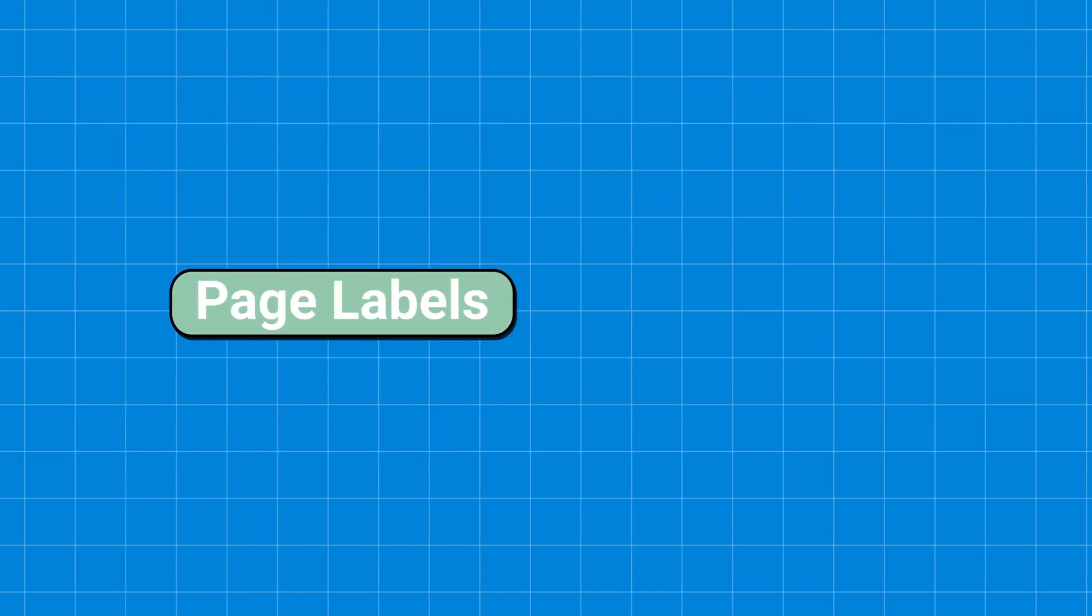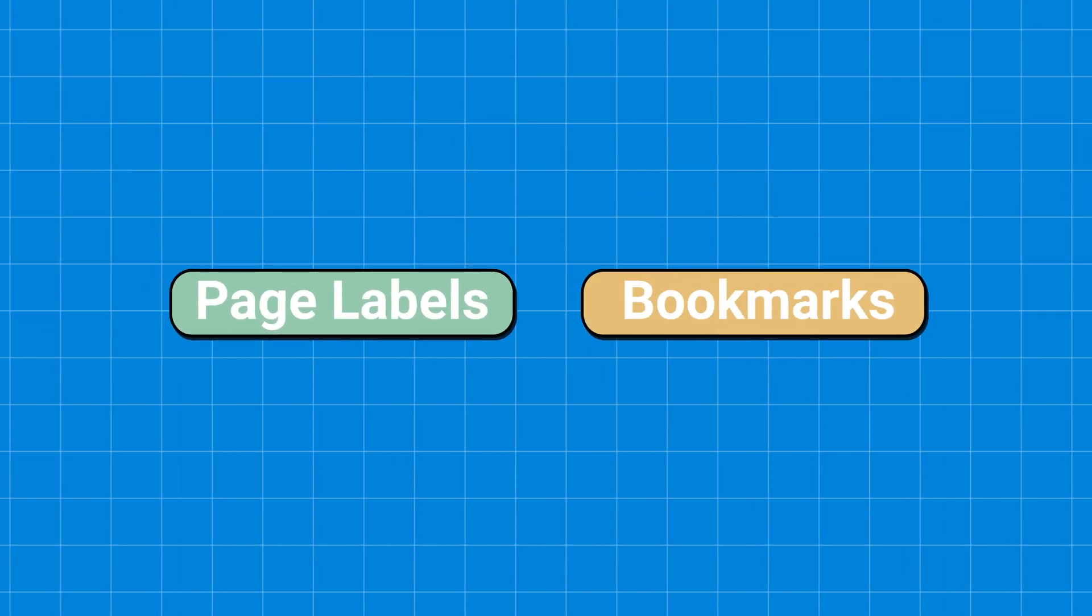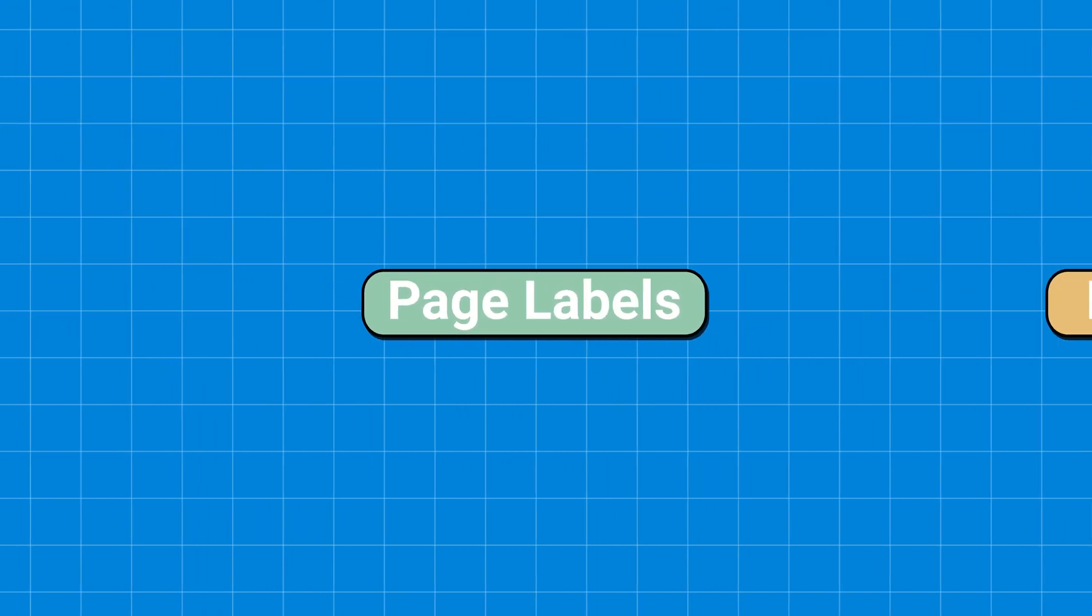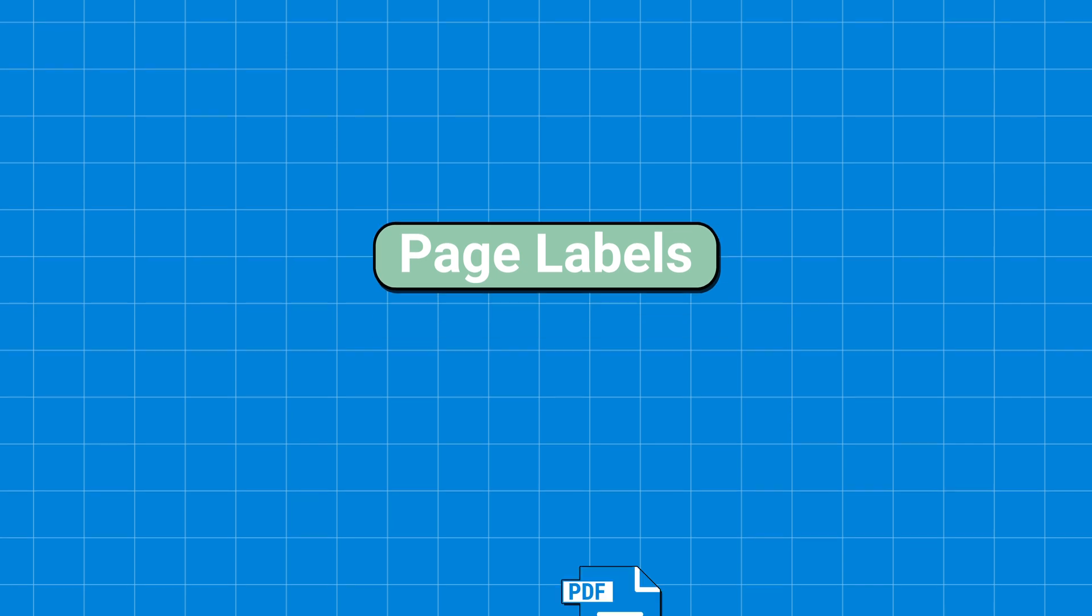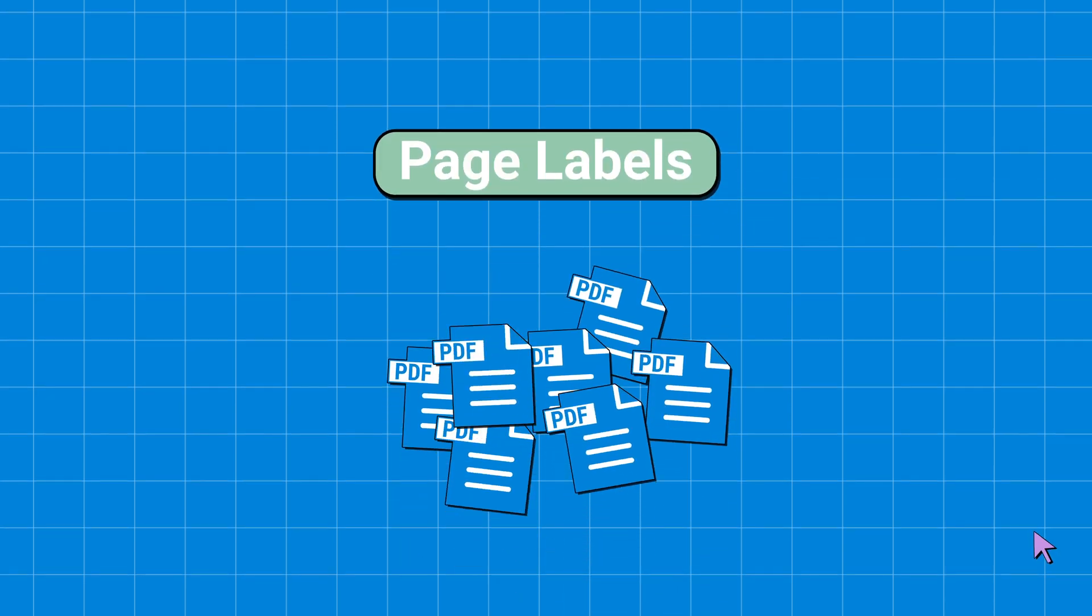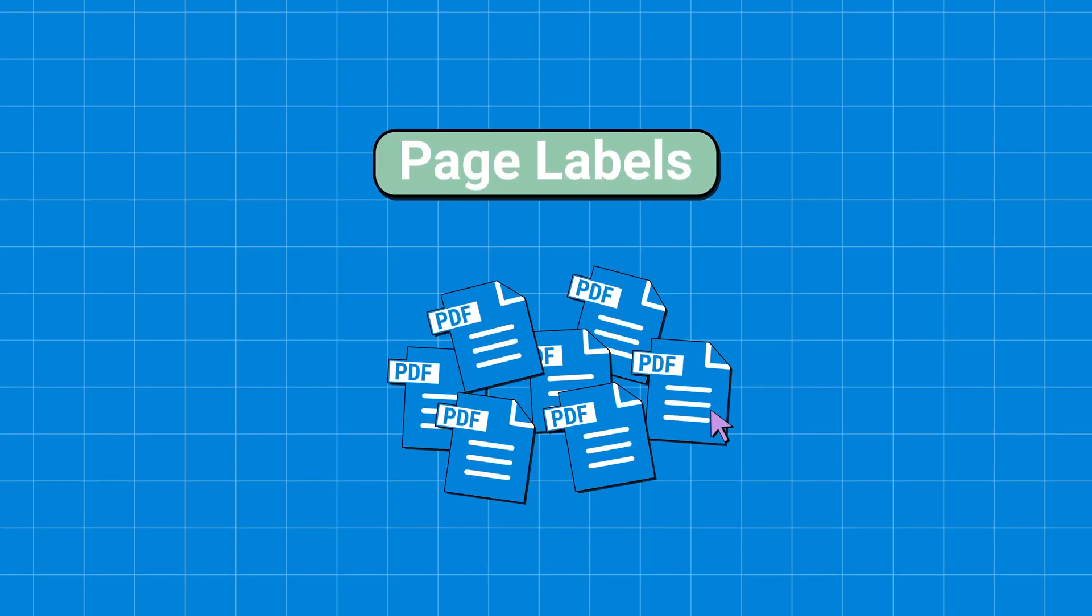Bluebeam Review streamlines the organization of large multi-page documents through the use of page labels and bookmarks. Page labels act as guides, enabling reviewers to swiftly locate important sheets within a drawing set, such as the door schedule.